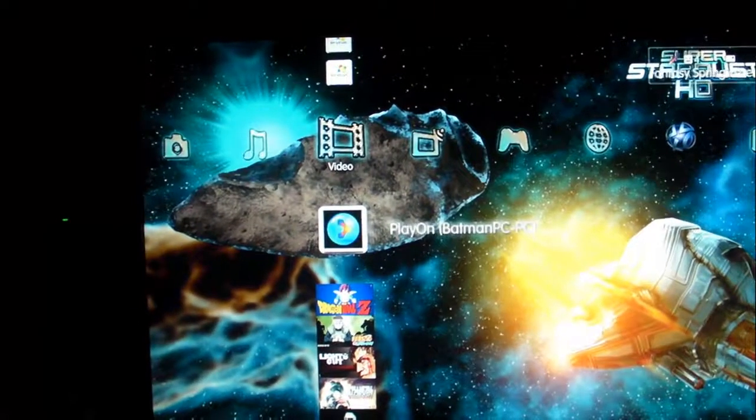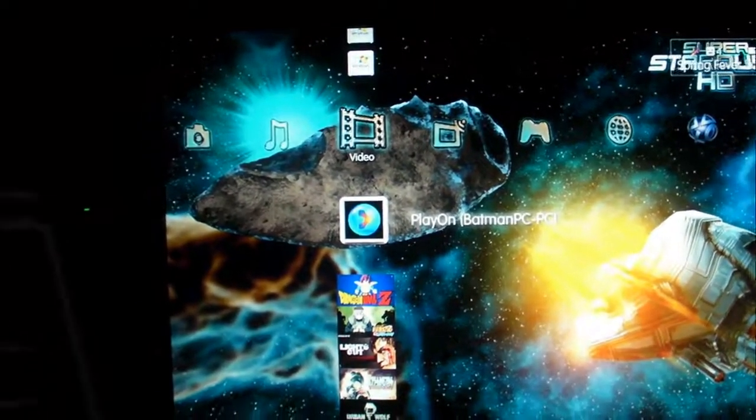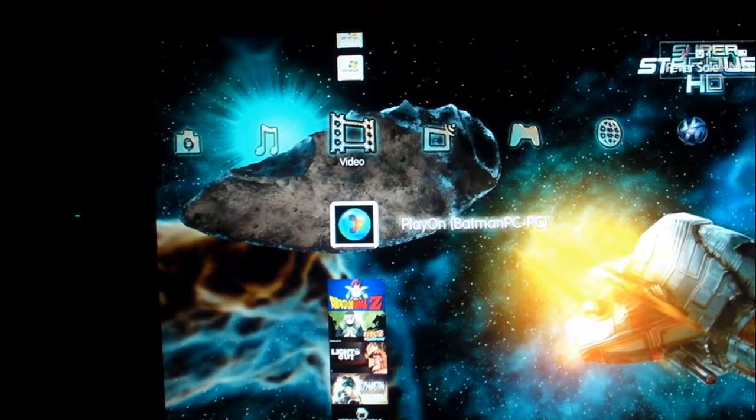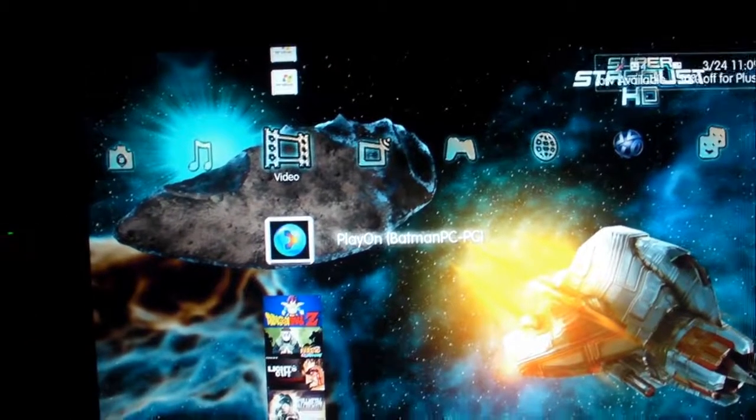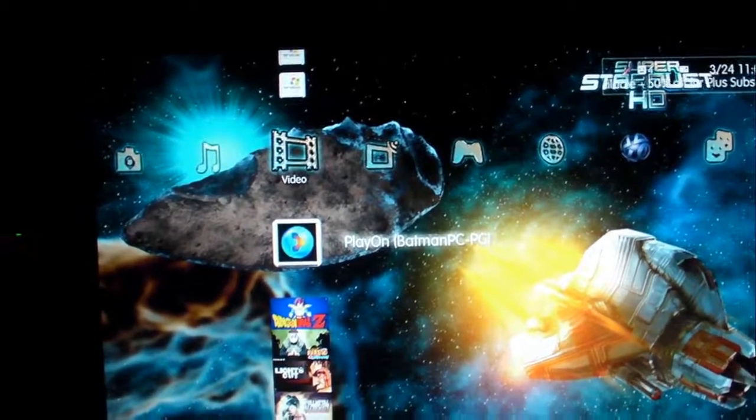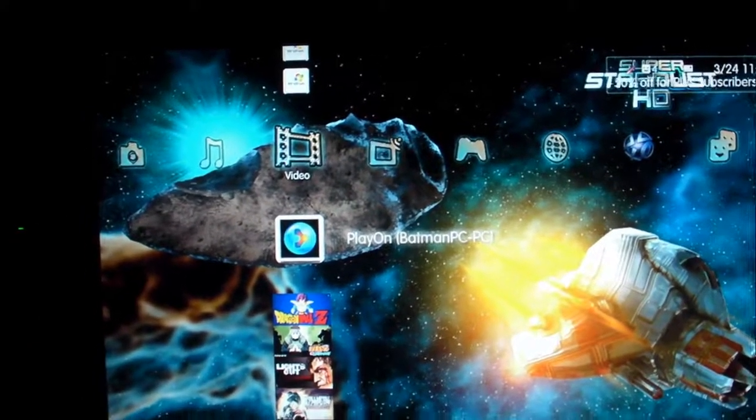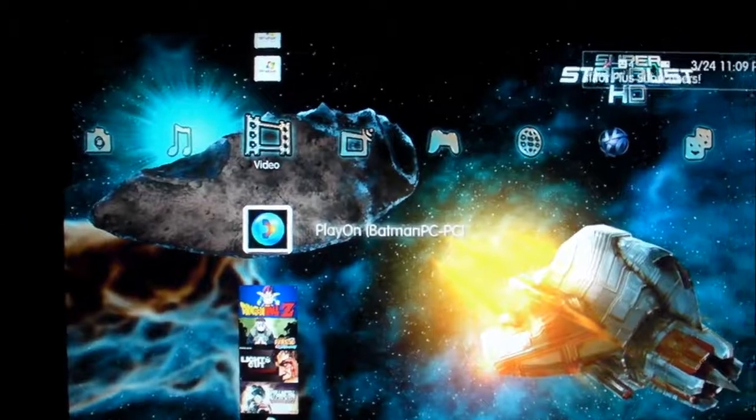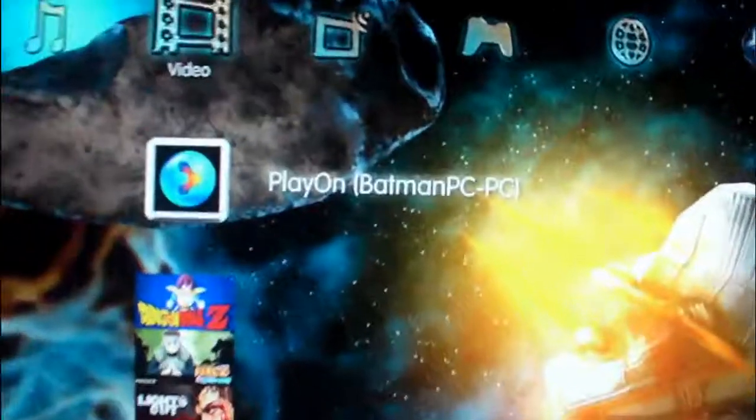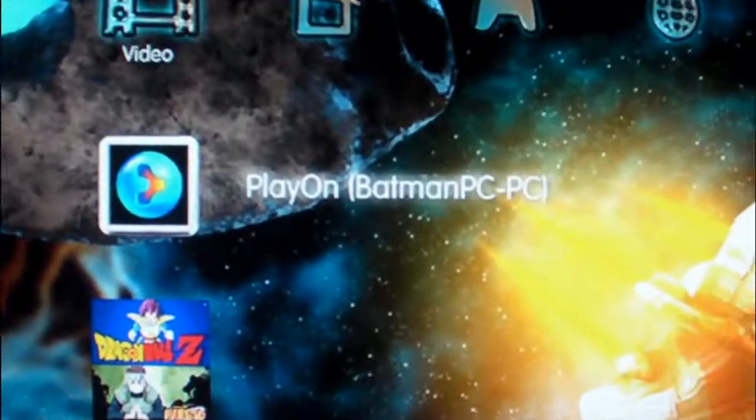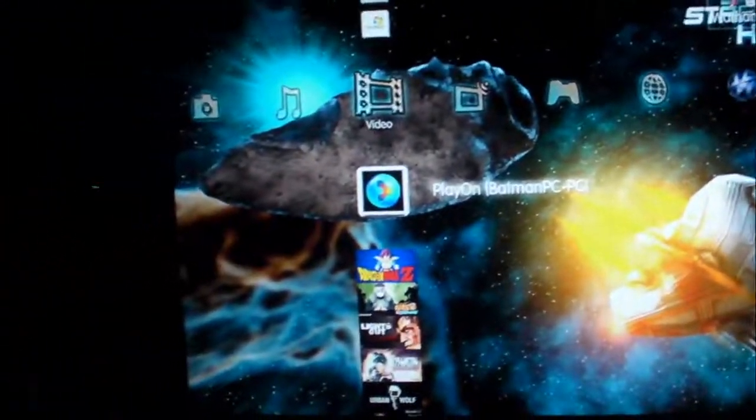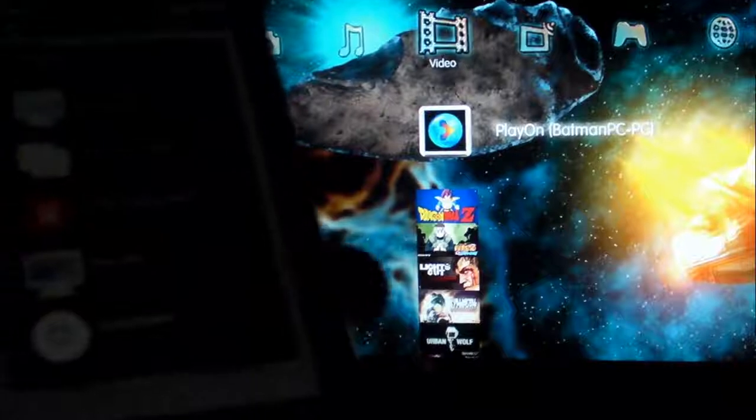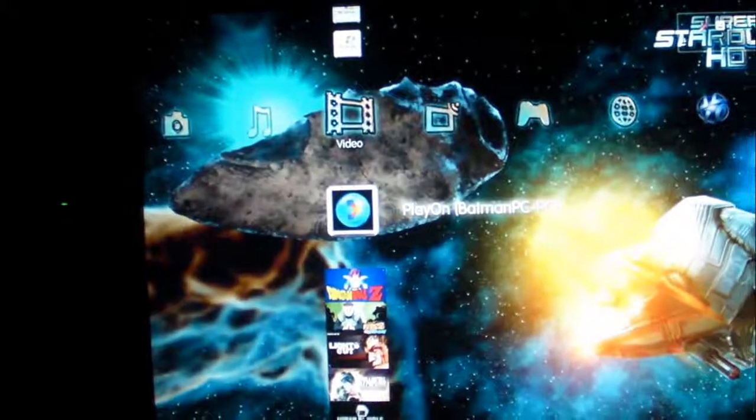All right guys, as you can see I'm using my PS3 and here you can see PlayOn is the media server right there. Now my computer is running right now and what I'm going to do is use Remote Control Collection Pro to shut it down.